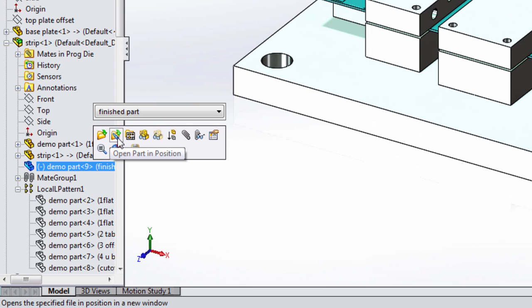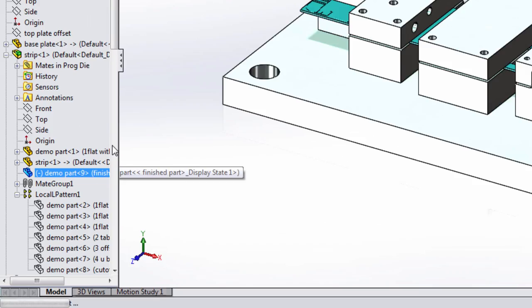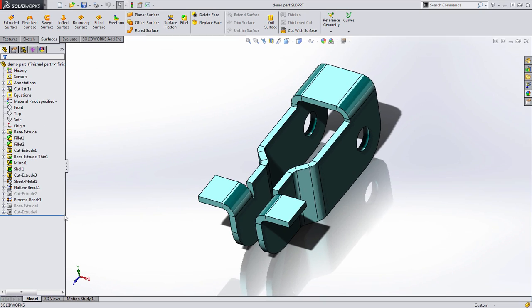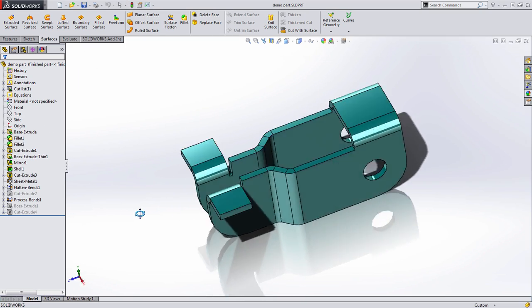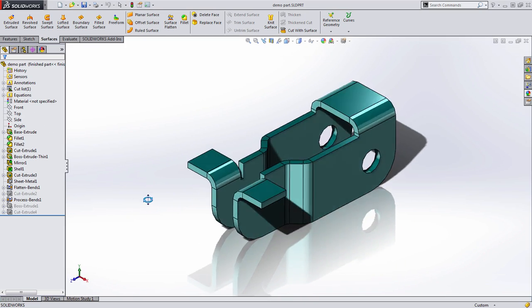Here's another new enhancement to SOLIDWORKS 2015, the ability to open that part in position. You'll notice when I do that, it opens that part up into the same orientation that we were viewing it in the assembly.